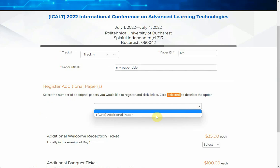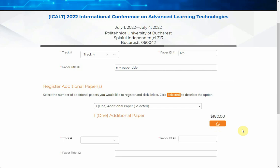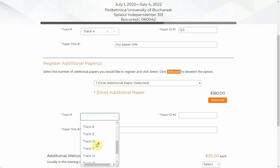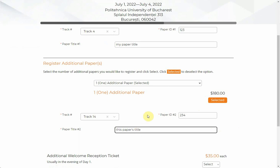If you want to add one additional paper, remember that when you select it, it is not selected yet — you need to click the 'Select' button to make it turn orange and become selected. Once selected, you can enter the track — for example, track 14 — and the paper number, for example 234, and the paper title. It is very important that the button is orange; if it is not orange, you have not actually added the additional paper.